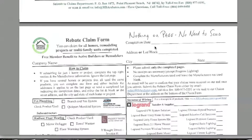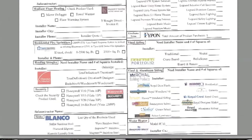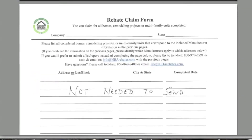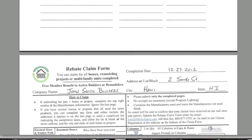On the third page, there's nothing because we're only claiming for three manufacturers for this address in this example, so there's no need to send this page. The fourth page is for multiple addresses with the same products — please see our other video for that. There's no need to send that page either.